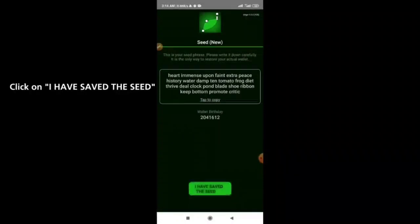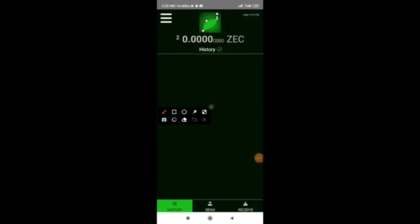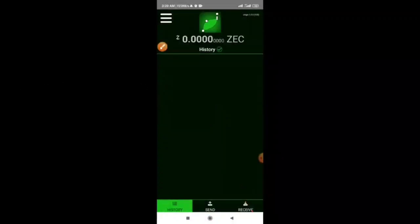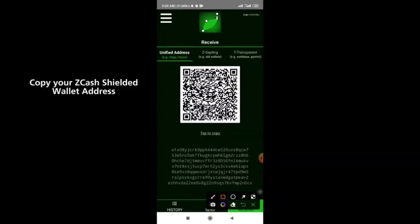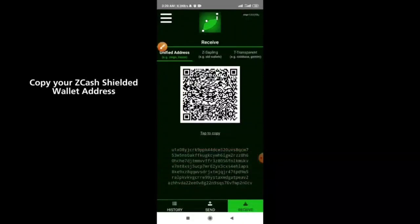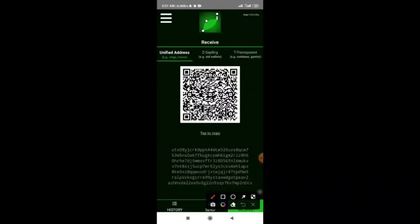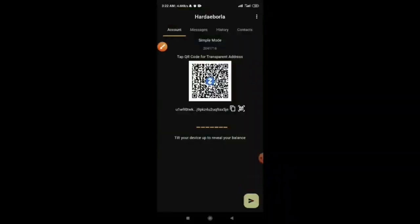If you want to receive some Zcash tokens in your Zingo wallet, click on the receive button. Copy your shielded wallet address — this is the shielded wallet address right here. Click on the tab to copy and you're good to go.